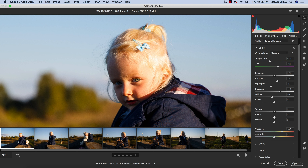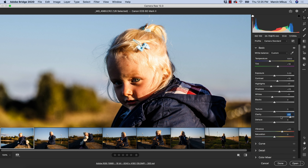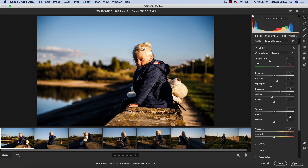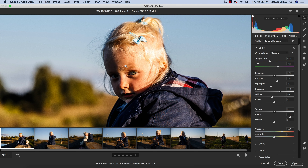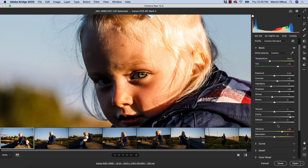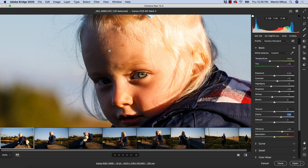When looking at clarity, let's drag it up — as you can see around the head straight away, clarity gives you some halo effect. That's the difference from texture: when it comes to clarity, it doesn't affect the small details as much, it grabs a larger range of pixels and increases the sharpness. But it also increases the contrast around the mid-tones range, so it won't affect the shadows or highlights as much.